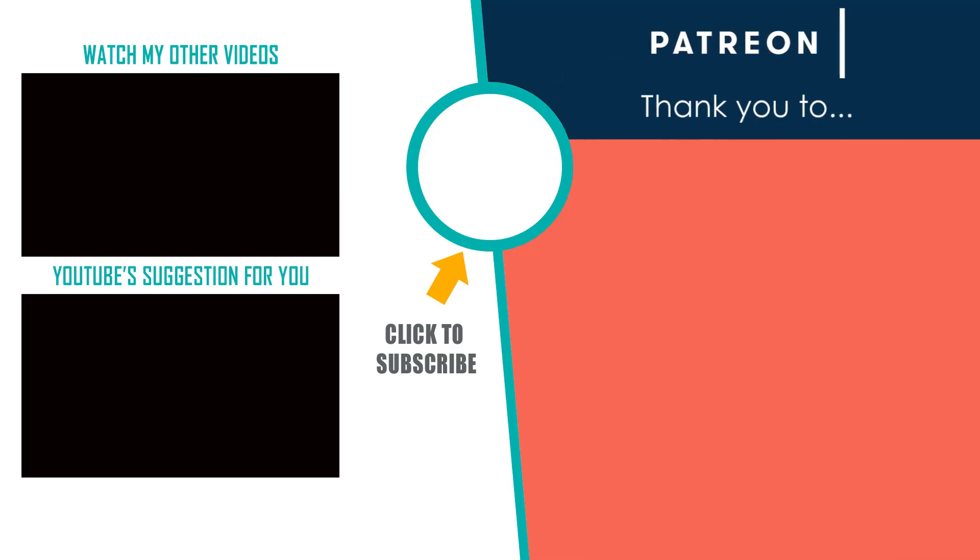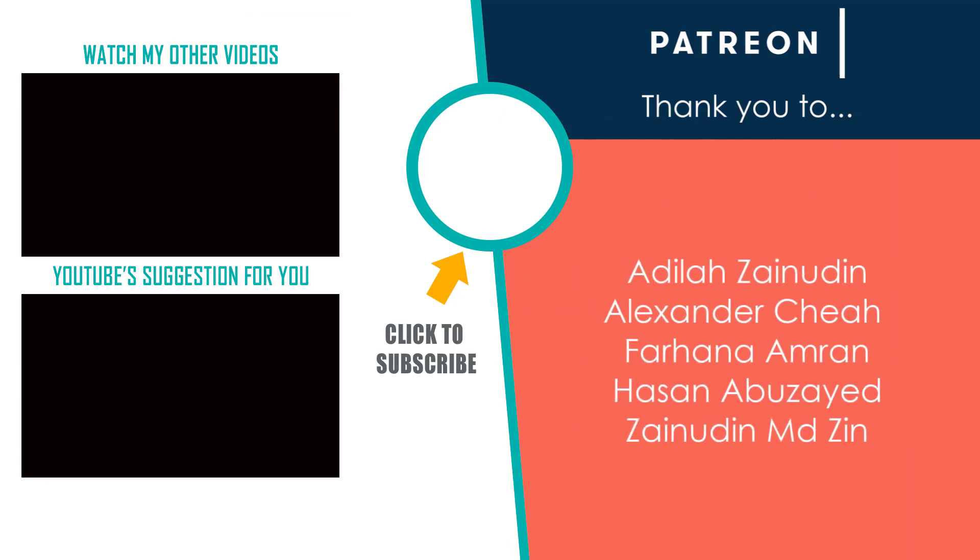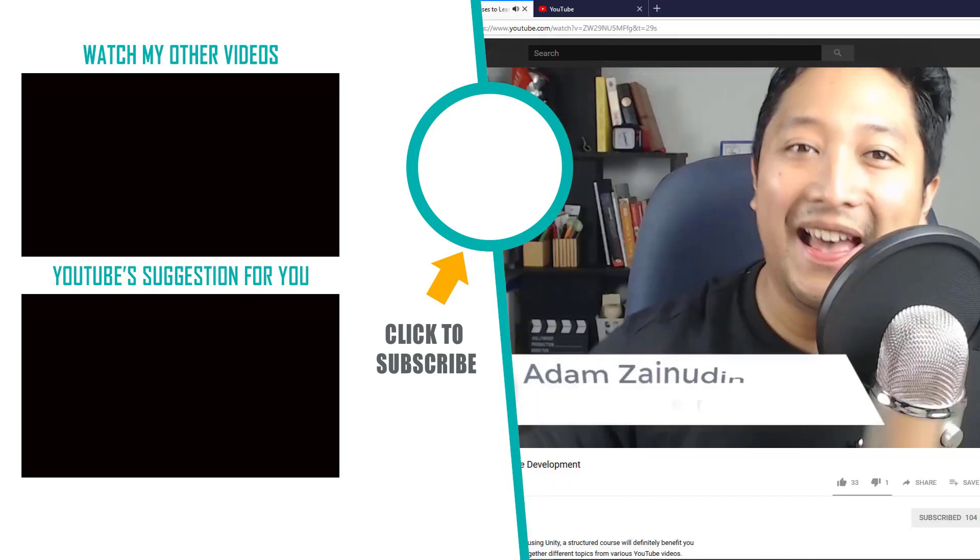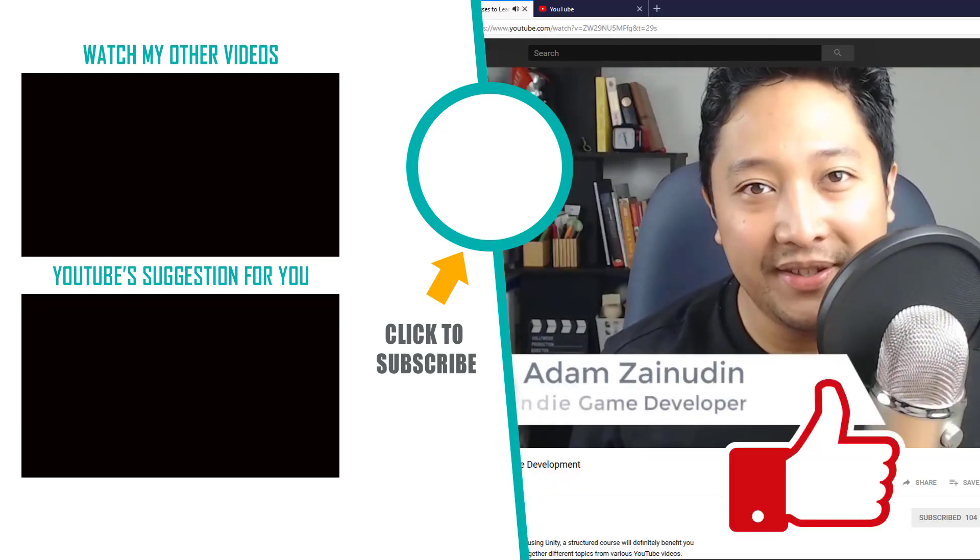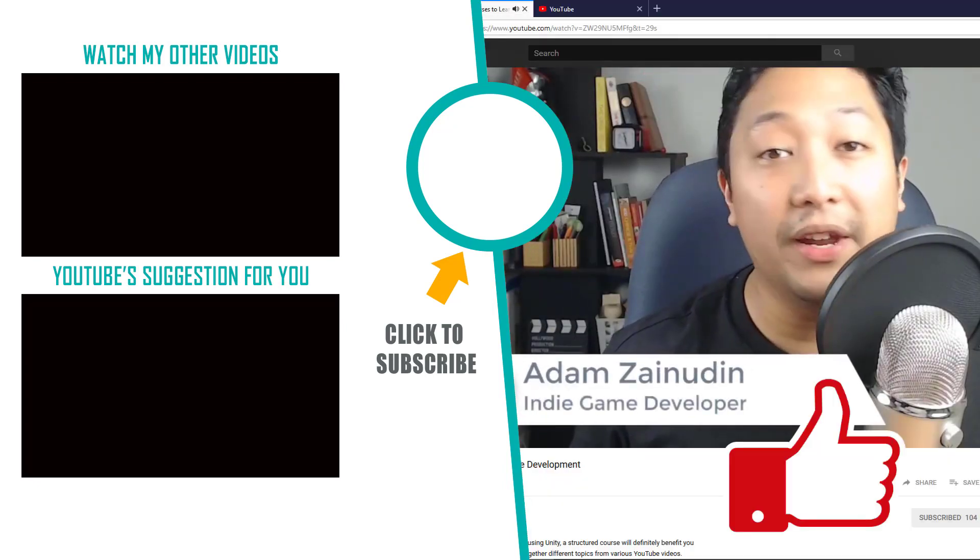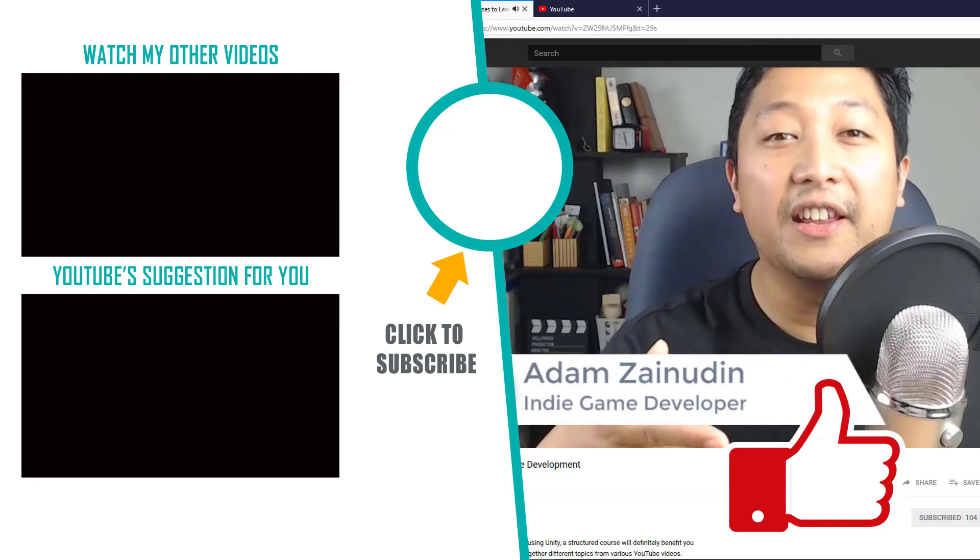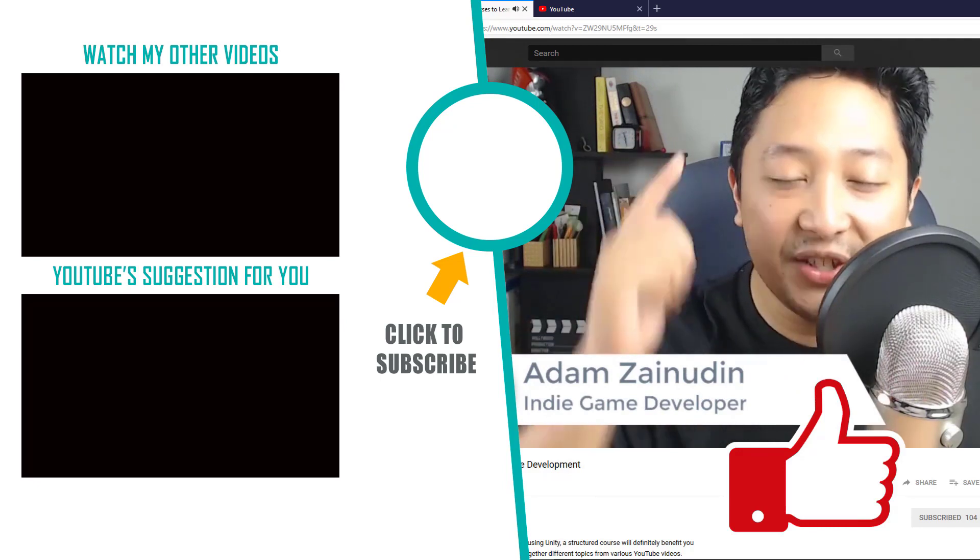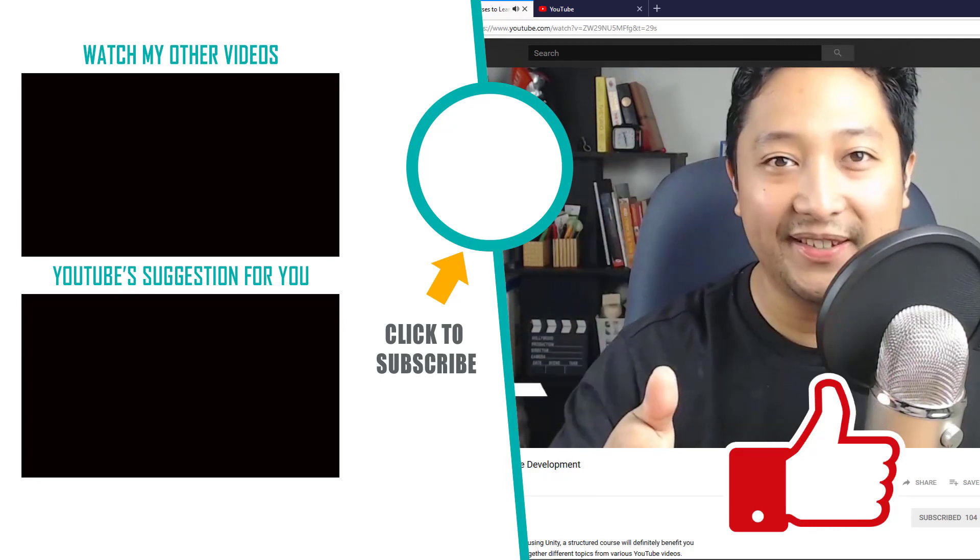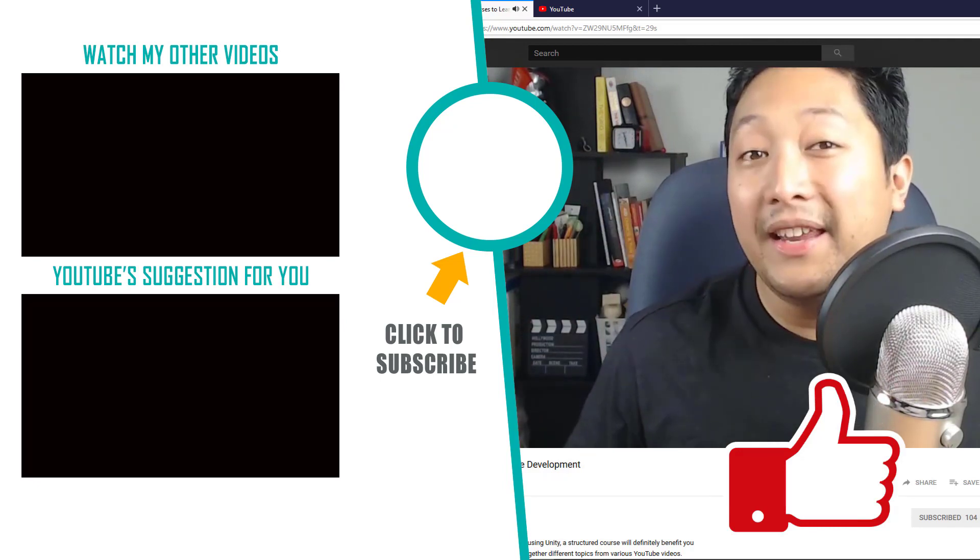Special thanks to my Patreon supporters. It is due to their generosity that I'm able to make more games and more videos like this one. If you enjoyed this video, hit that like button and consider subscribing for more game dev tips, tutorials, and inspiration. Thanks for watching. Have a nice day.